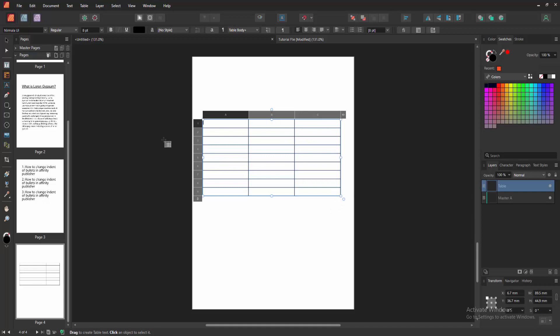Then write anything to this column. Now I write some number. Press down arrow to go to another cell.